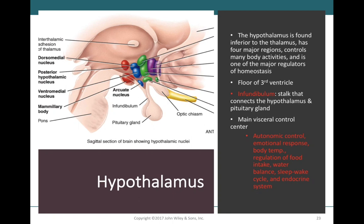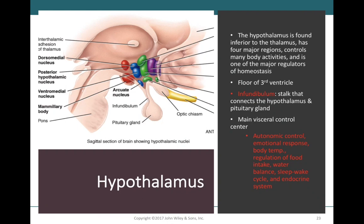The hypothalamus is found at the front and bottom of the thalamus. Its major function is controlling the entire endocrine system by regulating the pituitary gland. Projecting off the hypothalamus is a small stalk called the infundibulum, connecting it to the pituitary gland — known as the master gland. The hypothalamus also regulates body temperature, food and water intake, and the sleep-wake cycle, all falling under homeostasis. Some autonomic control also comes from the hypothalamus.